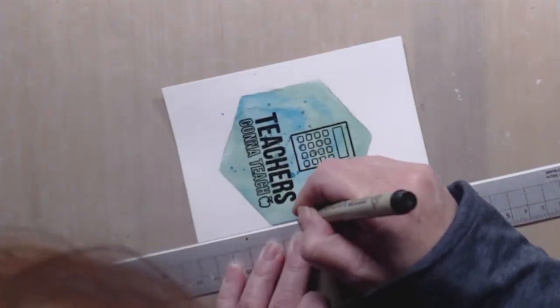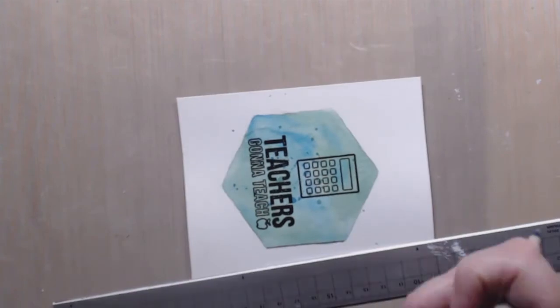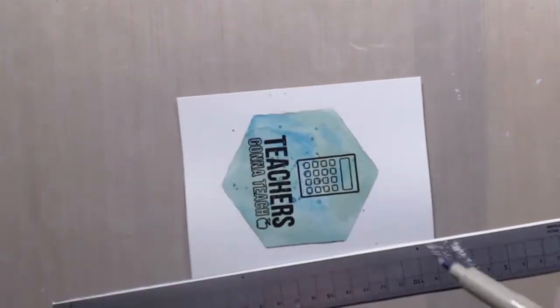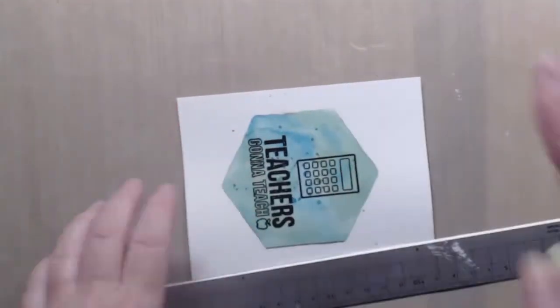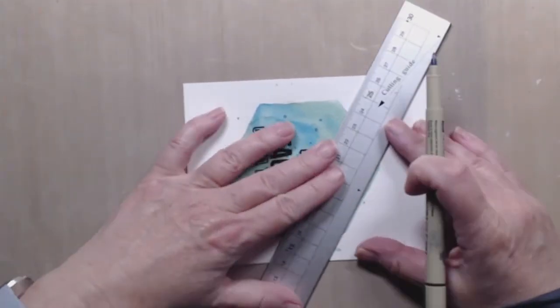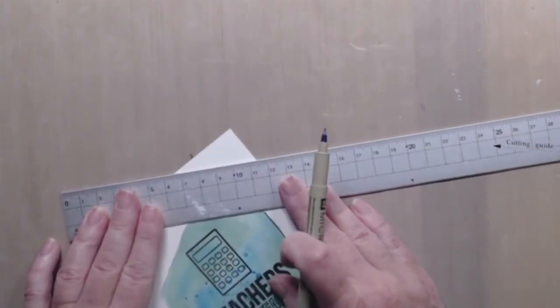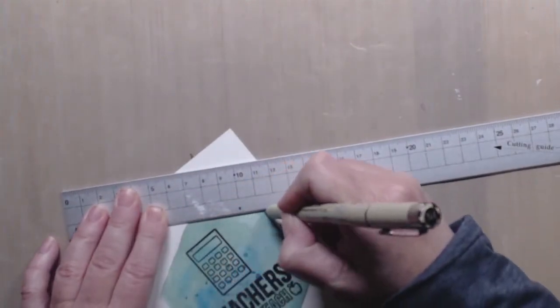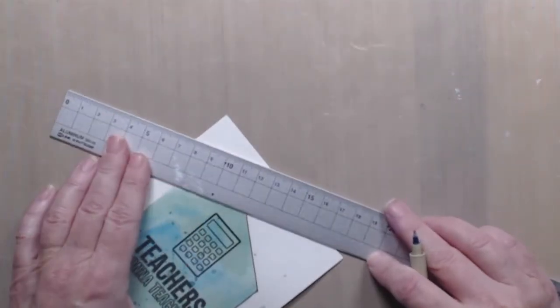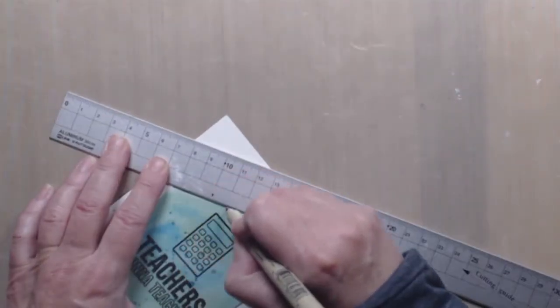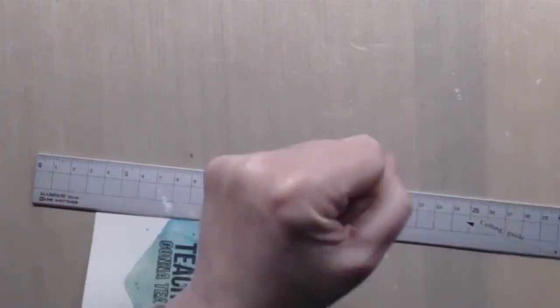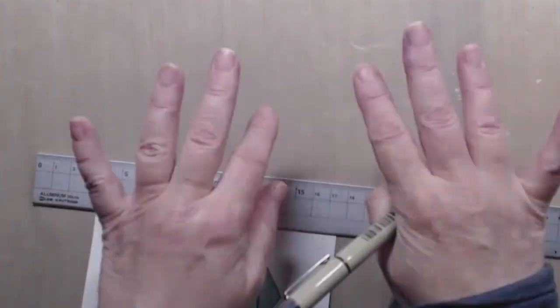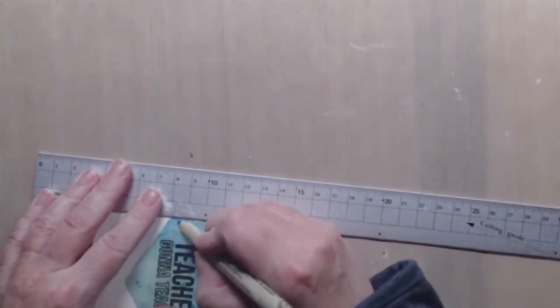Now I'm going to take a ruler and after I do a little jig again, I'm going to trace around the hexagon using a ruler and a micron pen just to give that shape a little bit more definition and to tie in the black in the center.